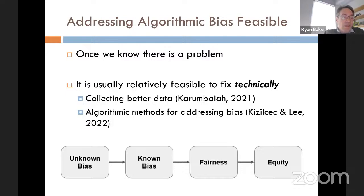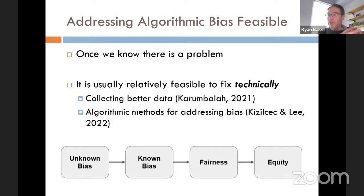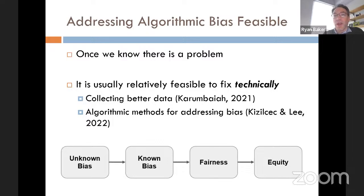By collecting that data and going through these procedures, we can go from the current state — all too common — of unknown bias, to known bias, to fairness, and then to having these technologies do what they can do very well: give great learning opportunities to everybody and increase social equity.